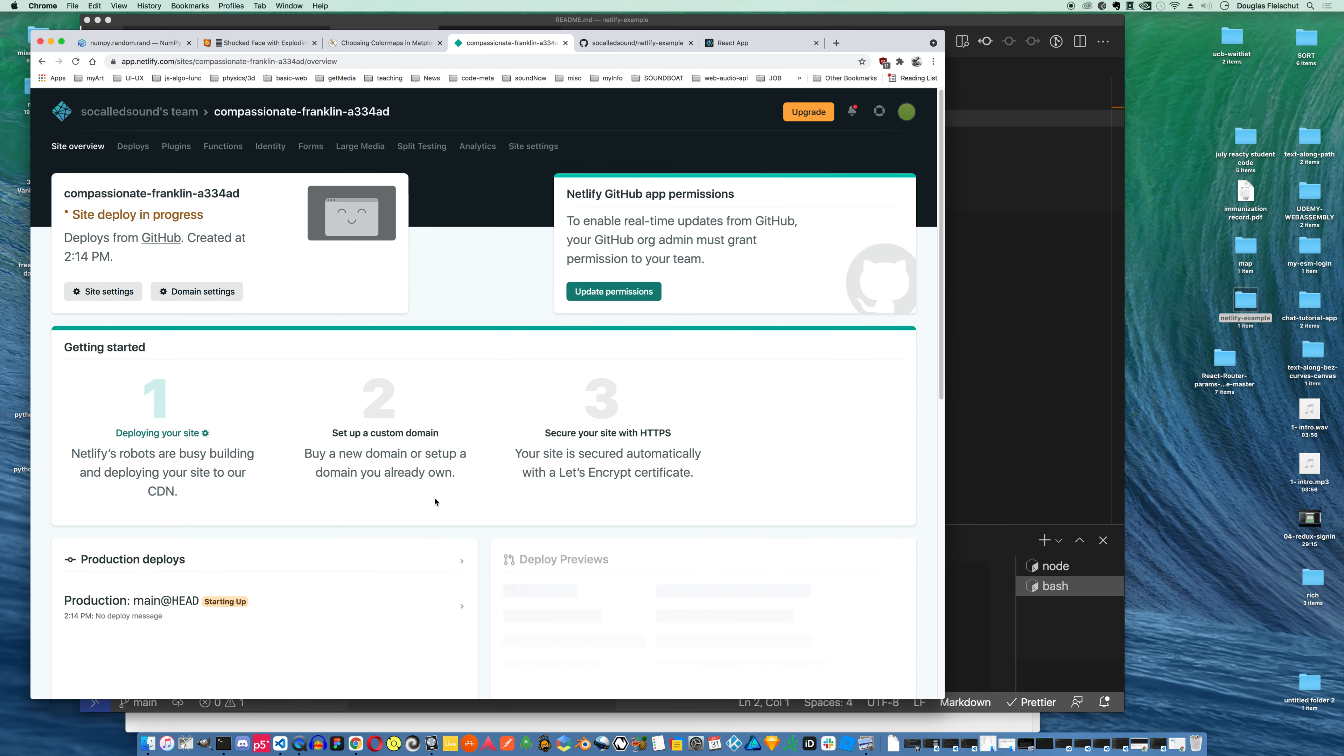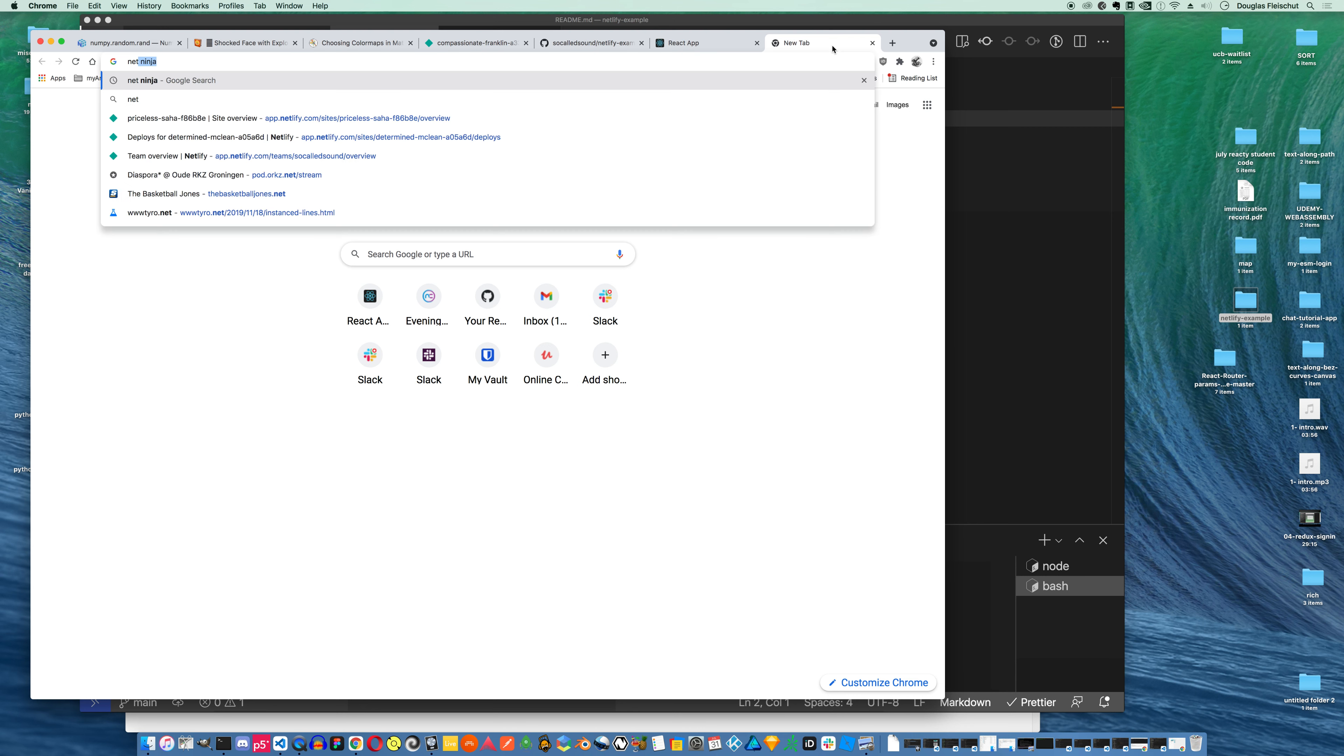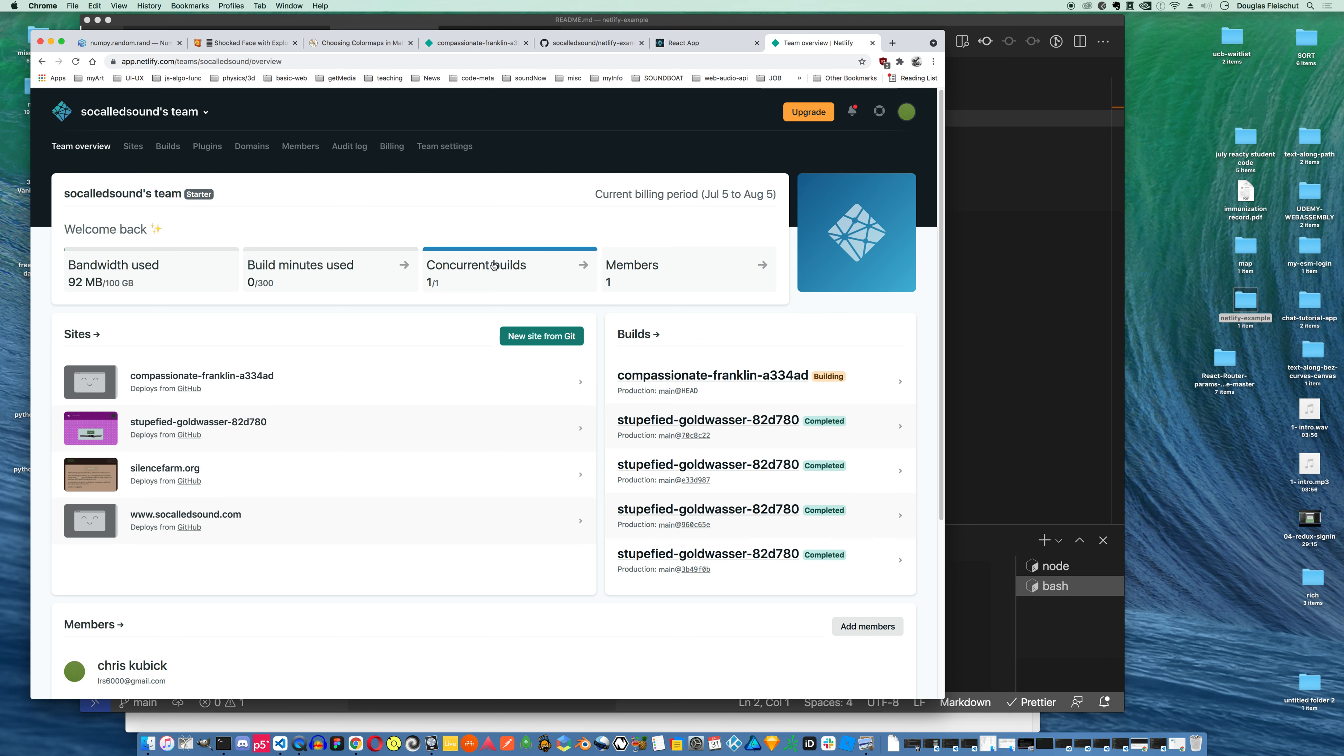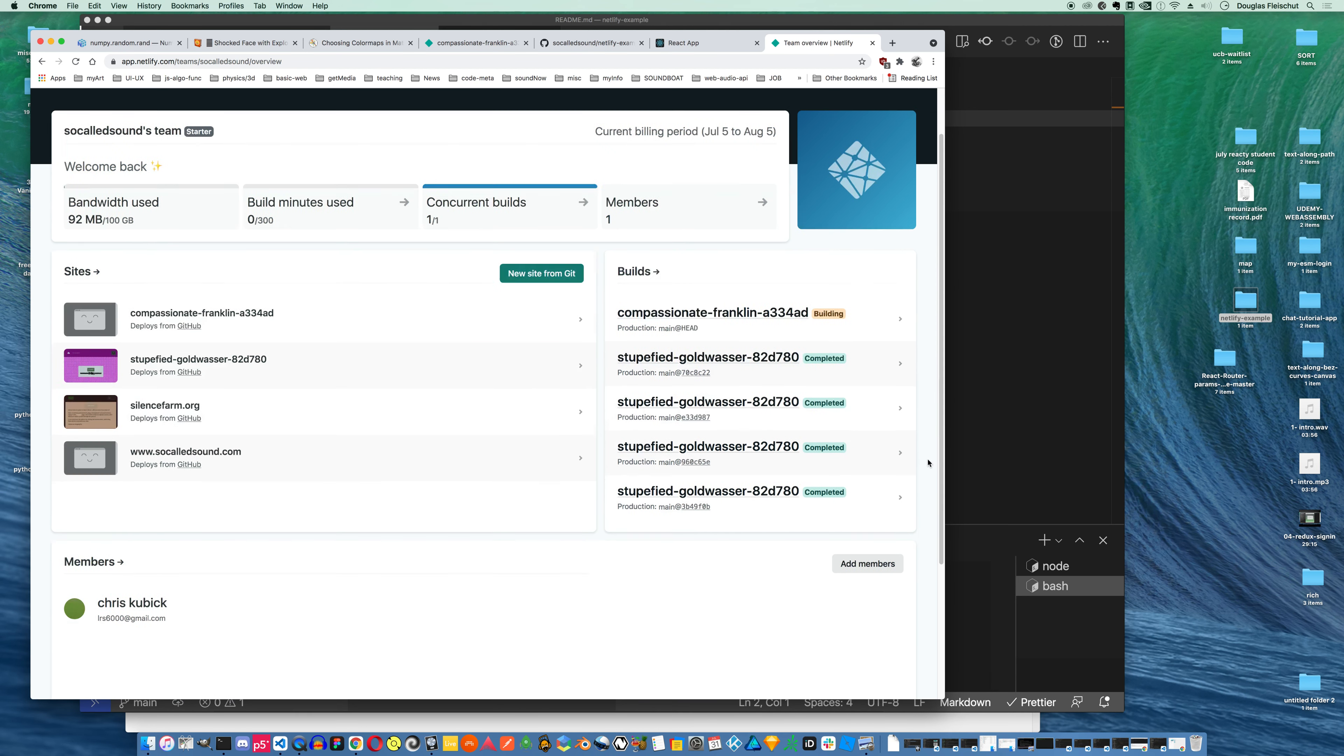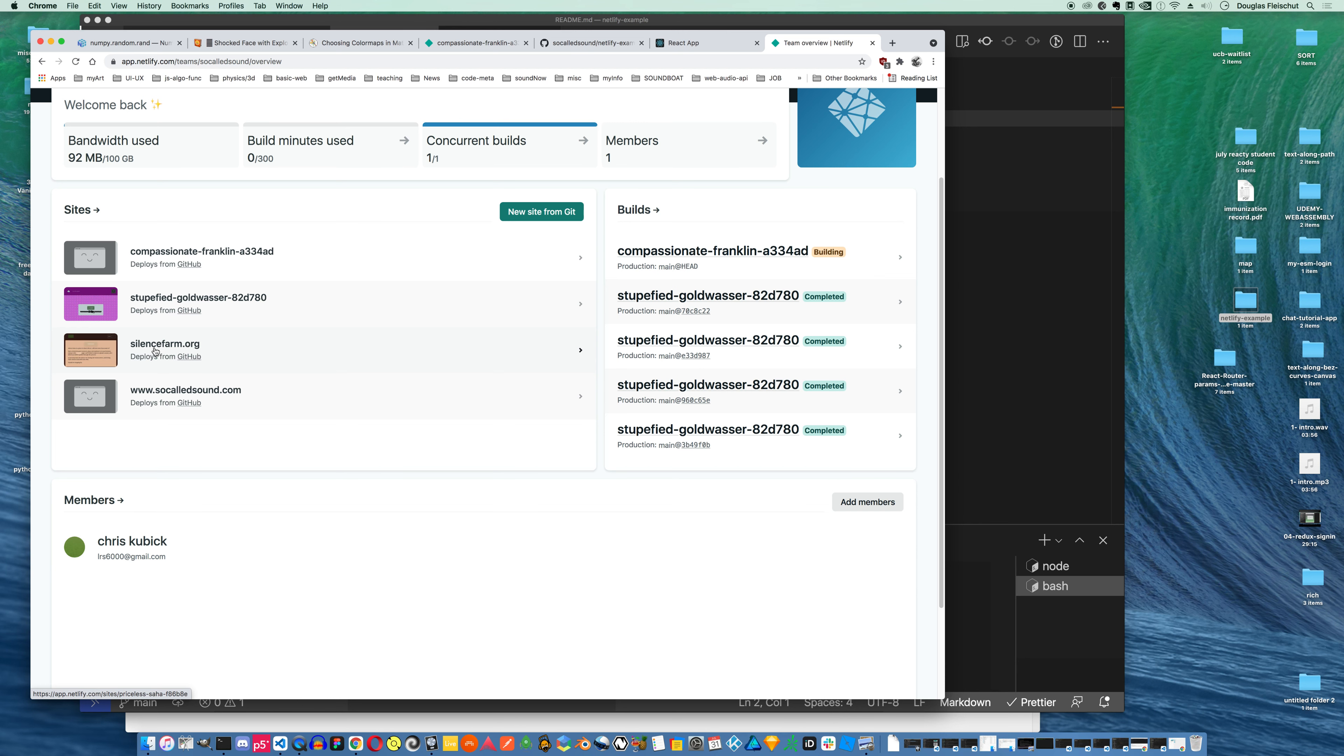And it's setting up this process called continuous deployment. So every time I push some changes to my GitHub account, it will update my live Netlify site. And it's gonna give me, eventually after it starts up, builds, and deploys, it'll give me a URL. So you can see, back to my team overview here, I've got a few sites here.